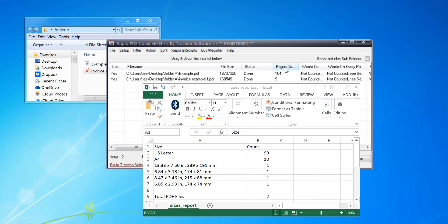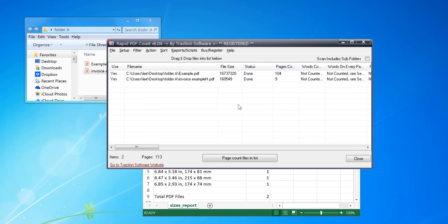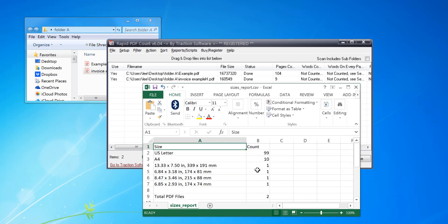Hi. So in this example I'm going to show you how to extract the page sizes to a report with this software Rapid PDF Count. Now you first need to install the software. You can run it in trial mode to start with to test it out.